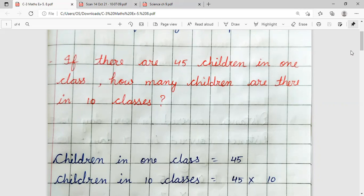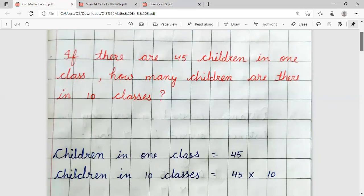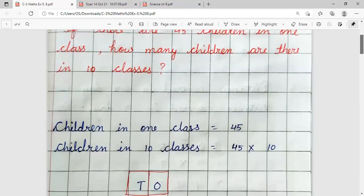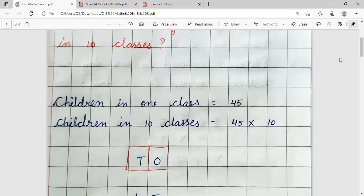First, we think about what will happen in this — multiply or divide? When we are given 1 class and asked about 10, we first write the statement. Children in one class = 45. Children in 10 classes = 45 multiply by 10.